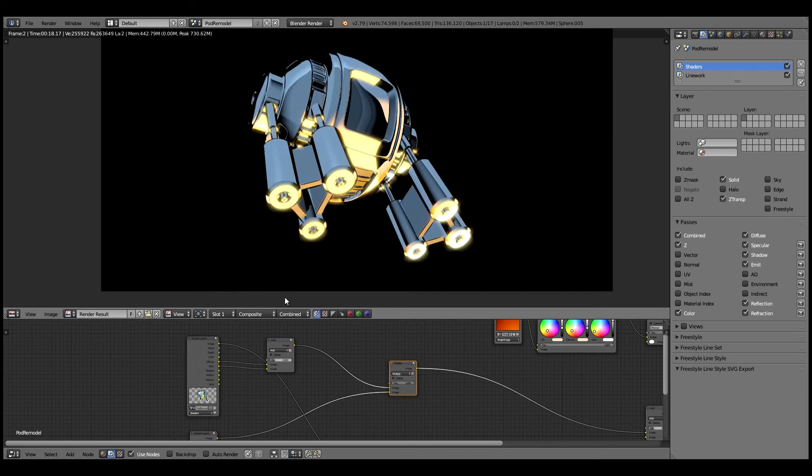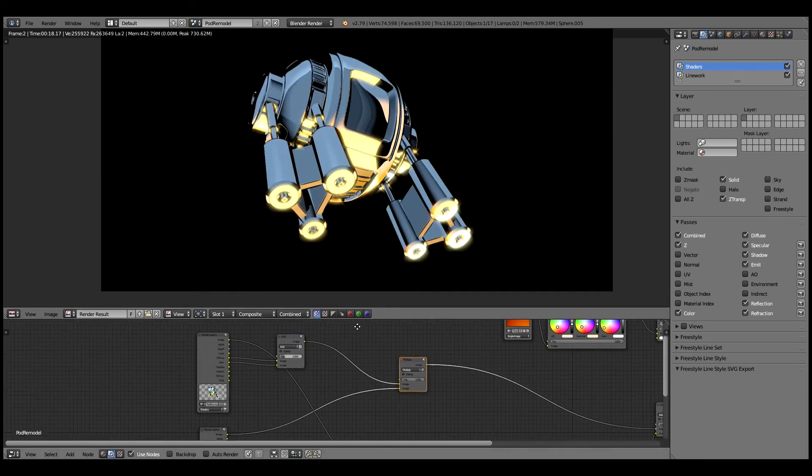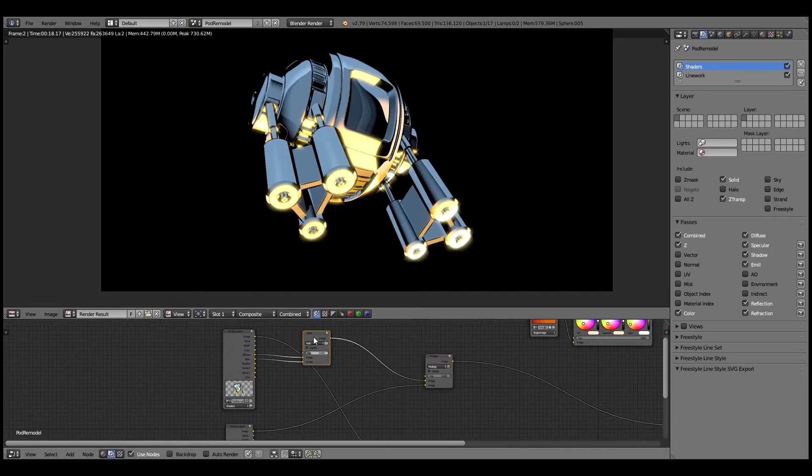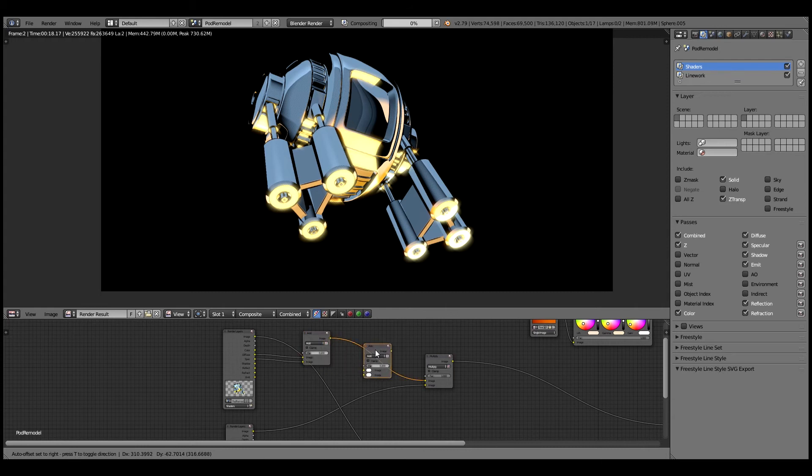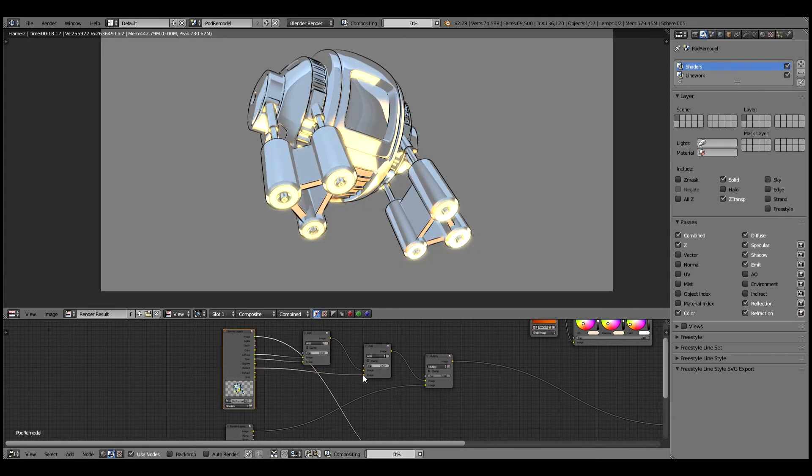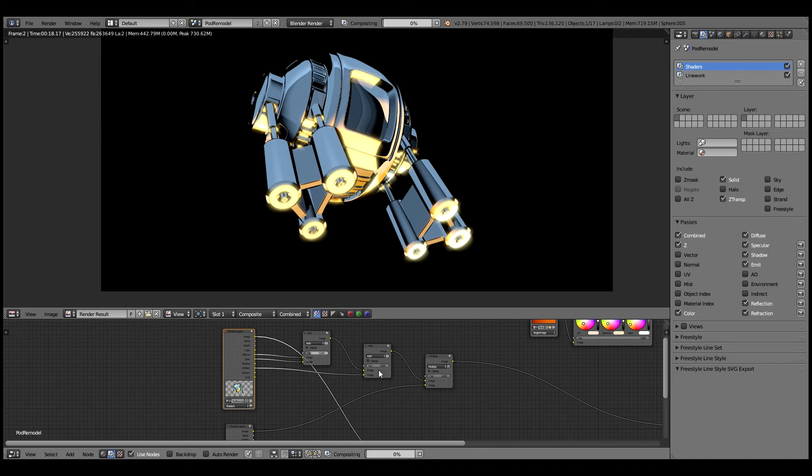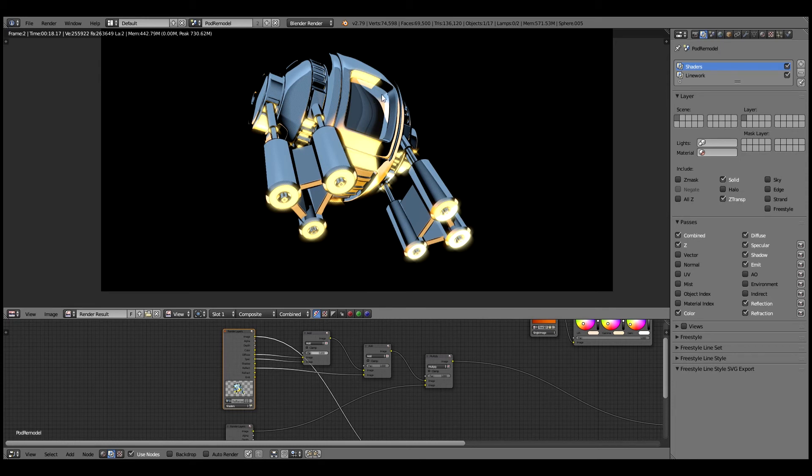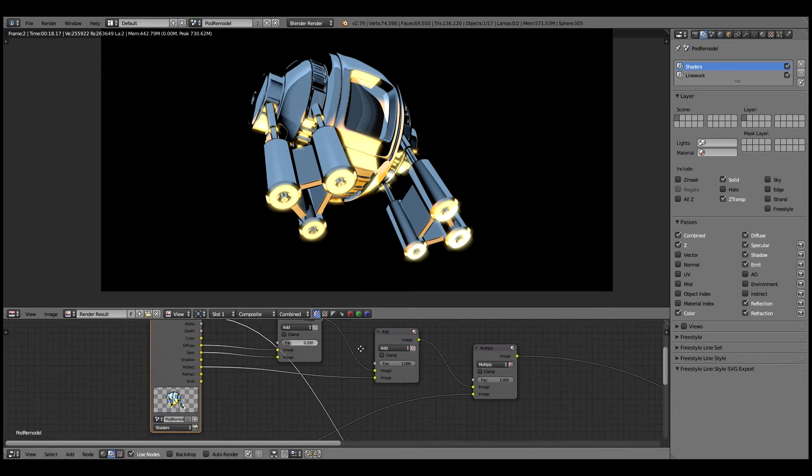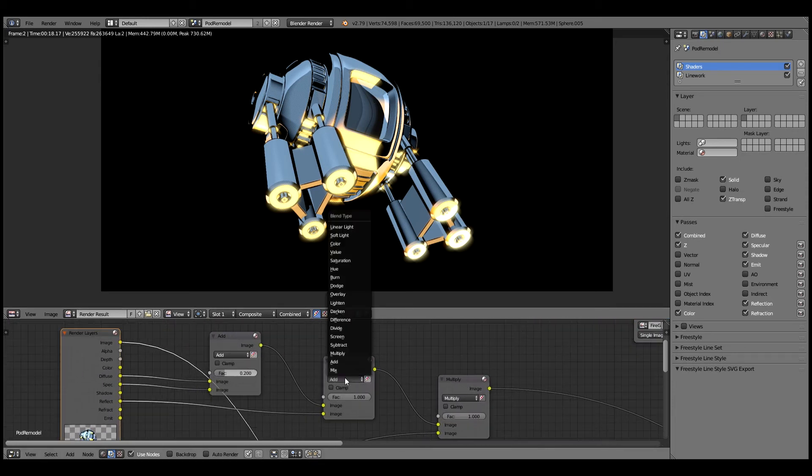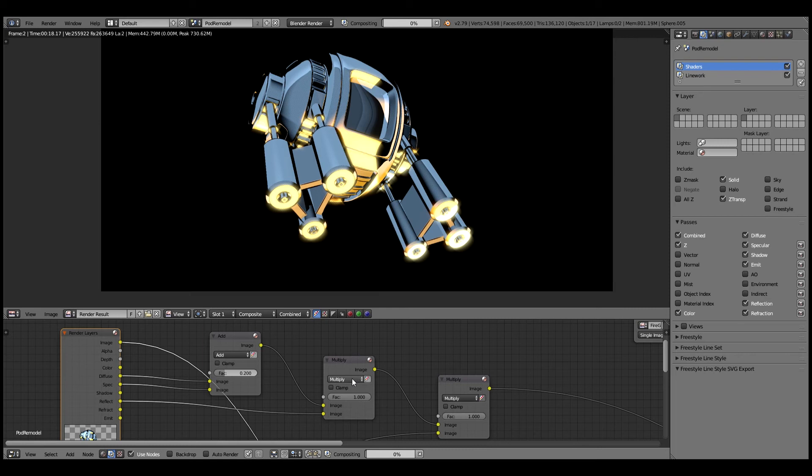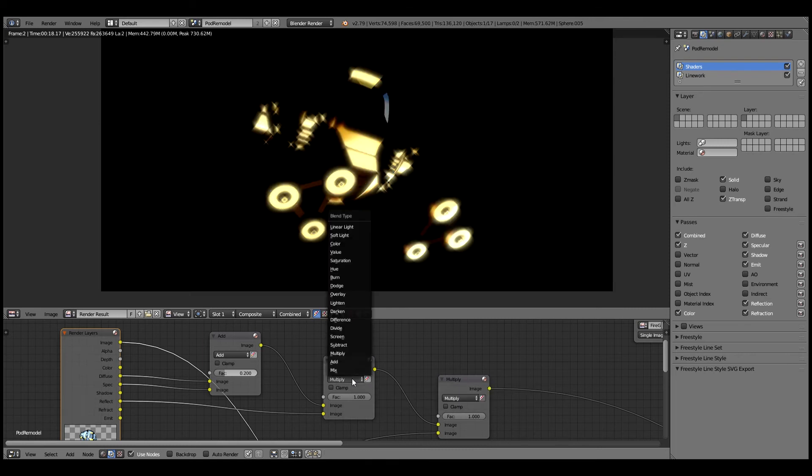If we go to composite and maybe we add in our reflection pass. Let's see what we get here if we just bump that up to one. Okay, so we get a nice reflection happening here. You can sort of see it reflecting in that glass and we can sort of play around with this. What happens if we set it to multiply for instance?